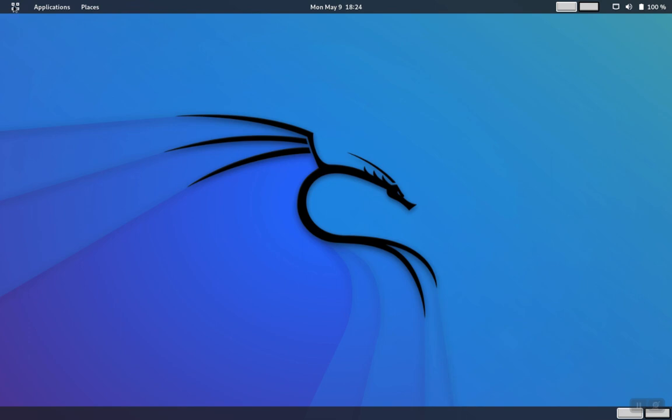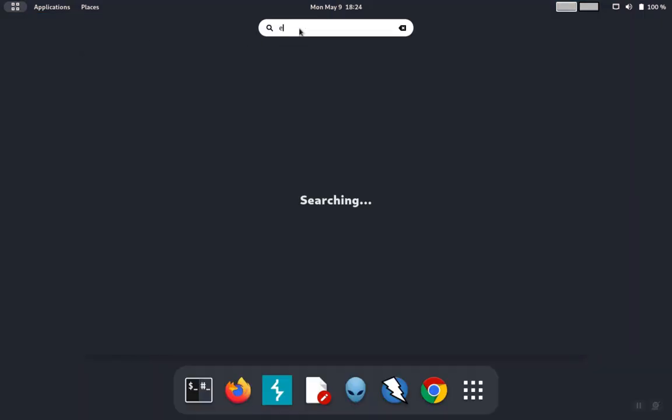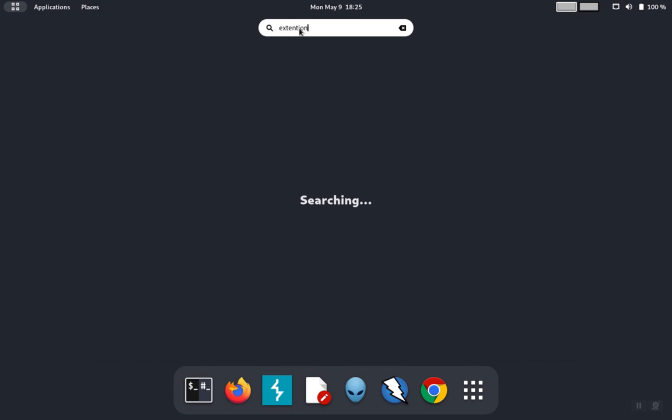Instead, search for GNOME extensions or you can just search for extensions under the applications.